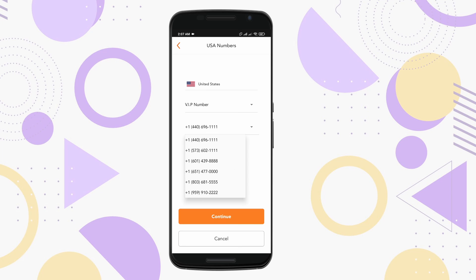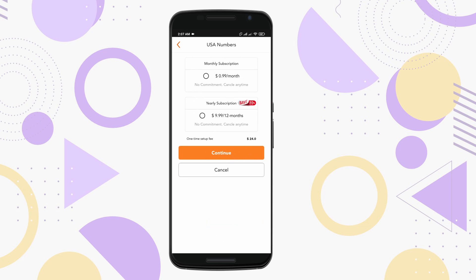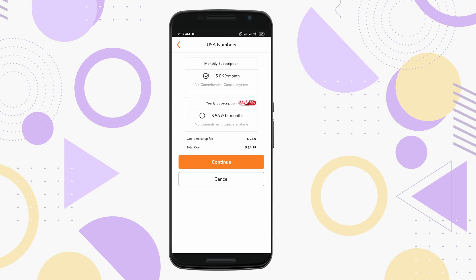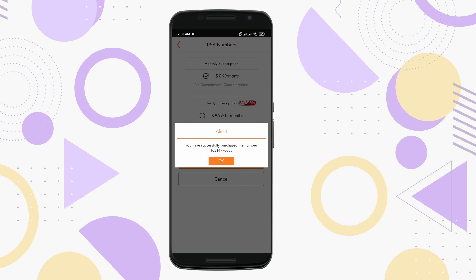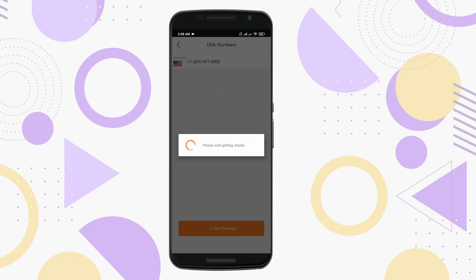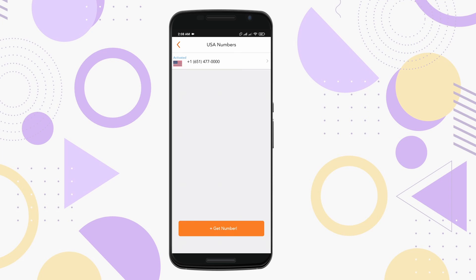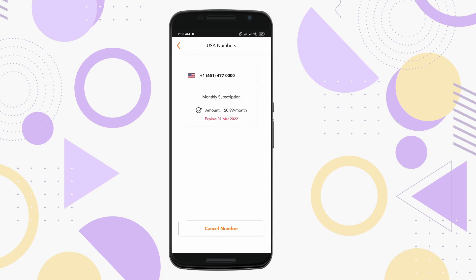To get the subscription, you can use your Google Play credit, credit card, or Mastercard. I suggest you go for the monthly subscription, which comes in at only $1 per month and which you can cancel anytime. And here you can see I got a USA phone number, and now using this number I can verify almost any online account.